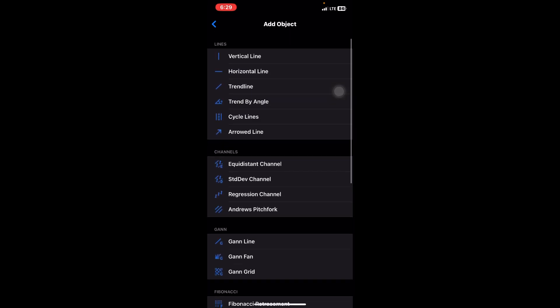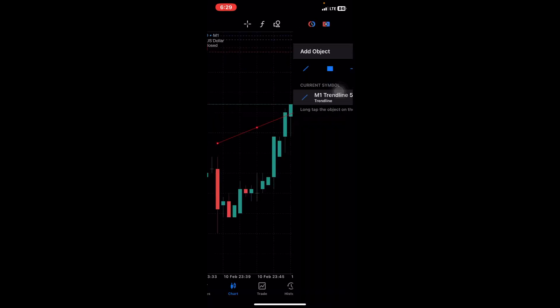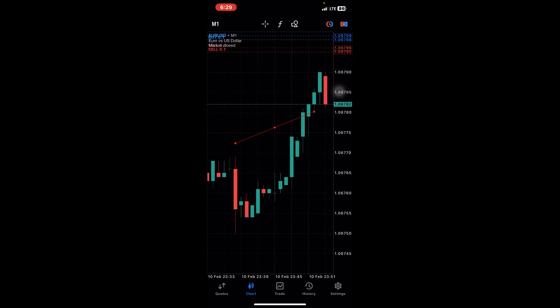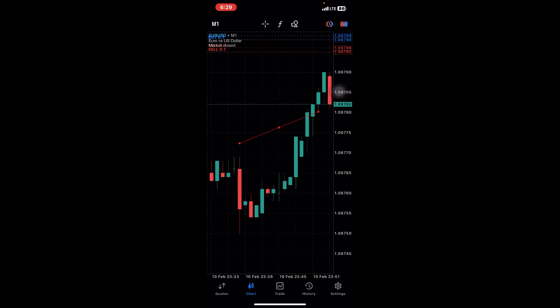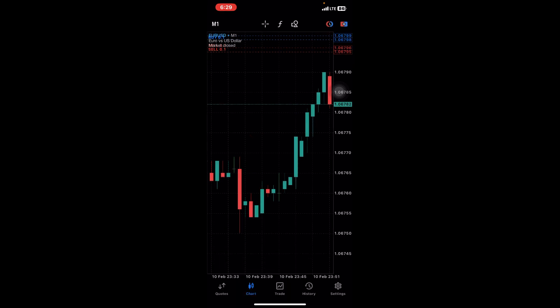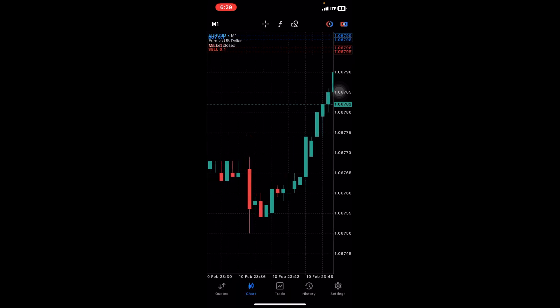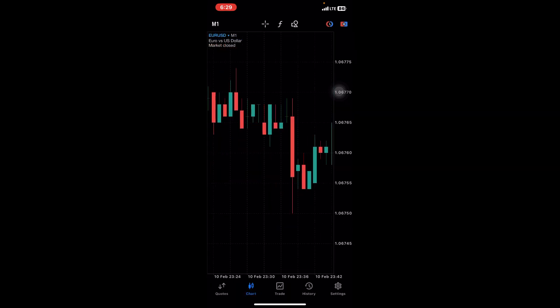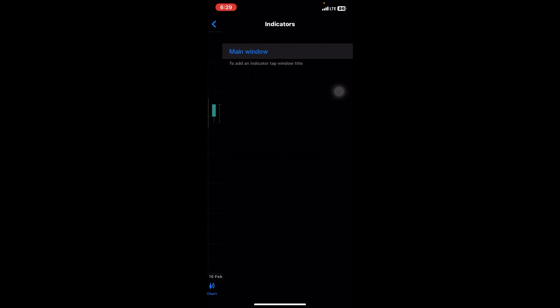You have the trend line, vertical lines, the Gann line, the Fibonacci, and all of those things—they're all here. This way you can find the tools and objects to work with. If you want to delete, say I want to delete this trend line, you just press and hold on it and then you can easily delete.